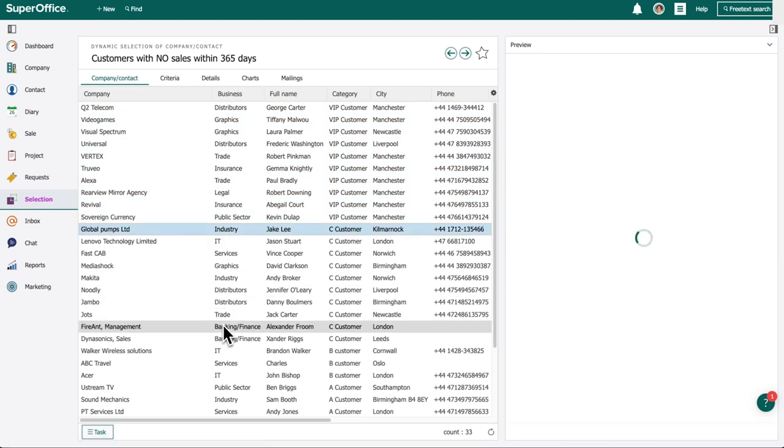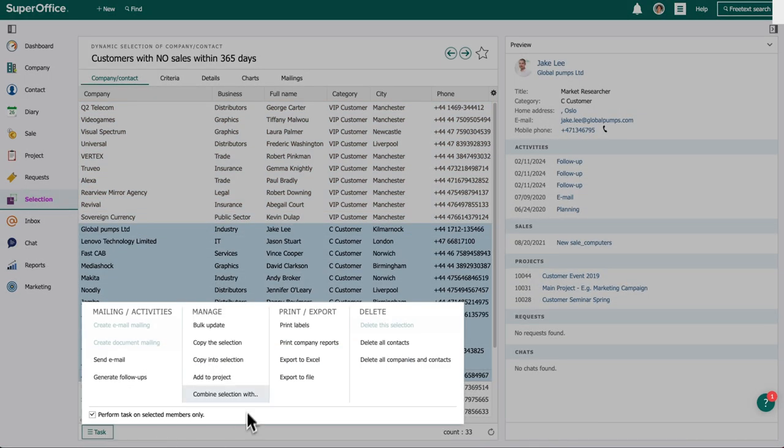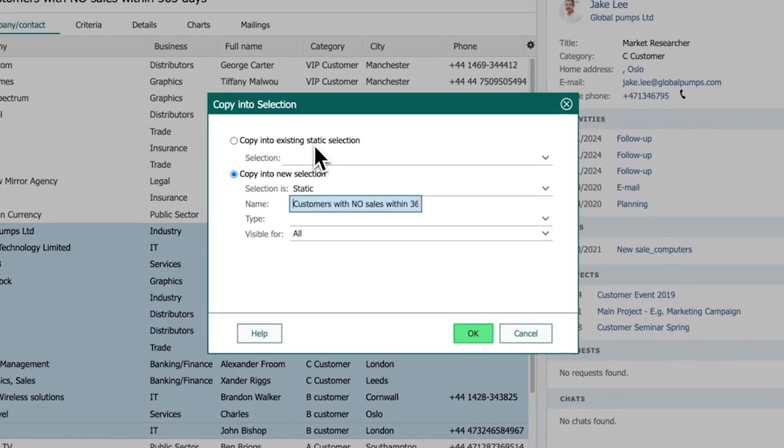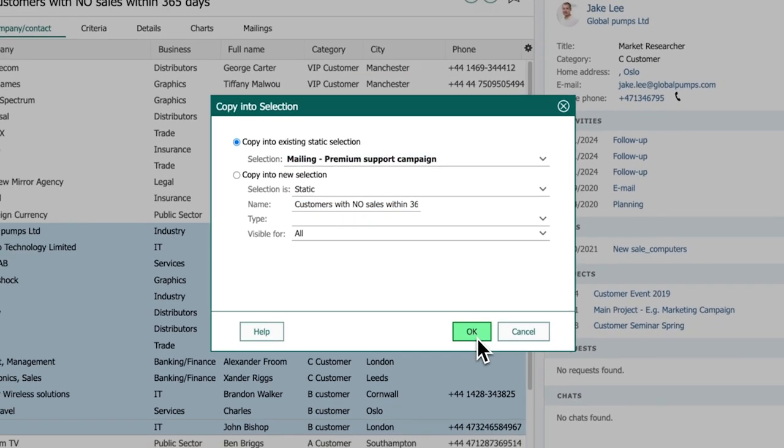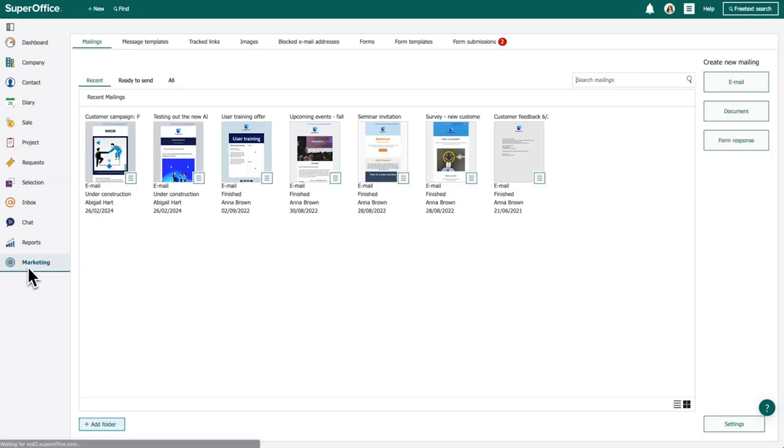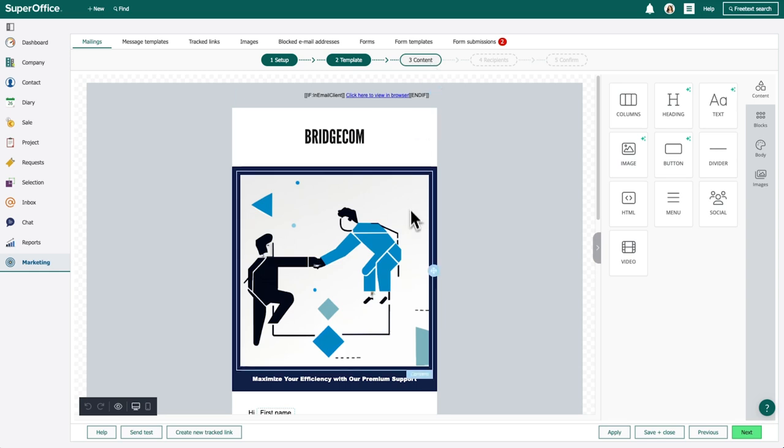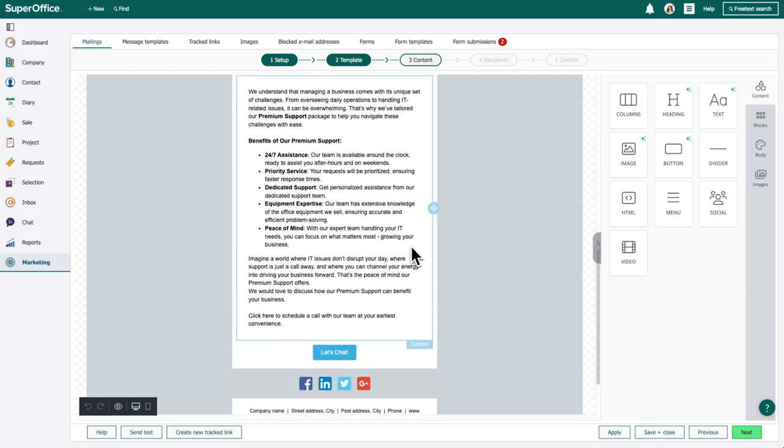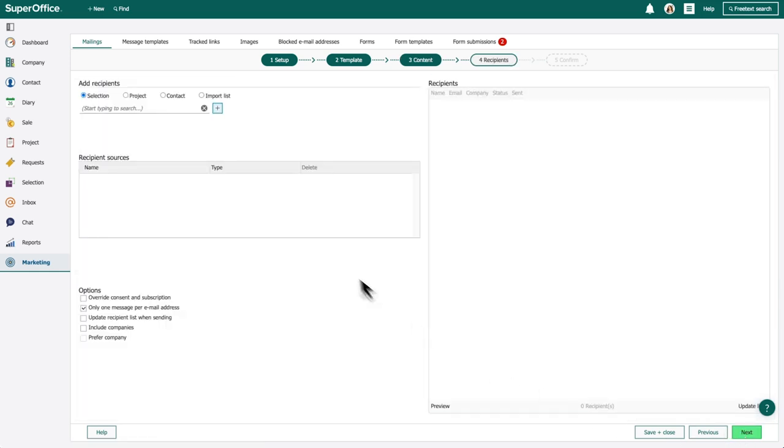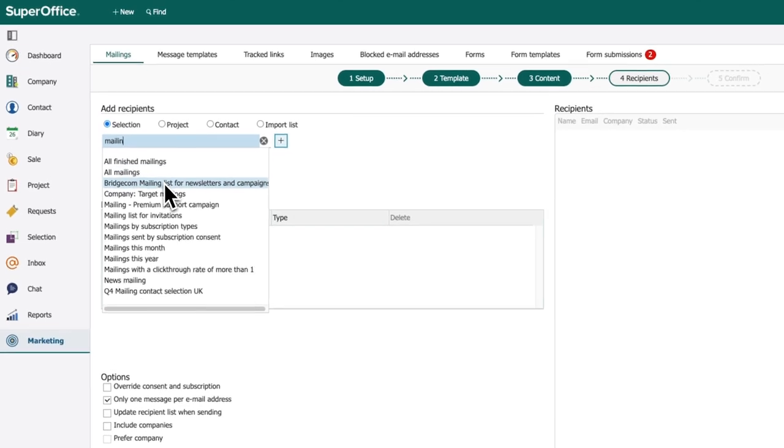Smaller customers also deserve attention and care. To work efficiently and allocate resources wisely, Abigail copies the remaining customers into a new list. With SuperOffice Marketing, Abigail's team can easily create a new email campaign with a target list and send personalized emails to each customer.